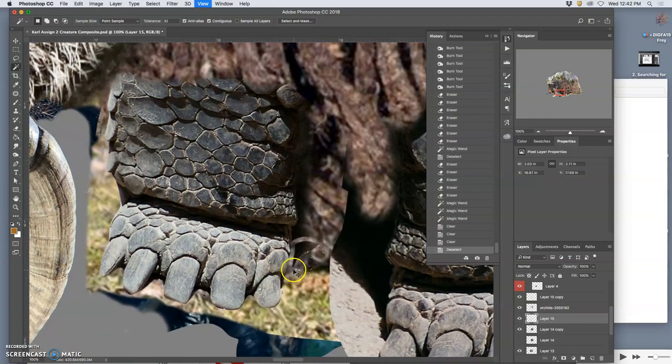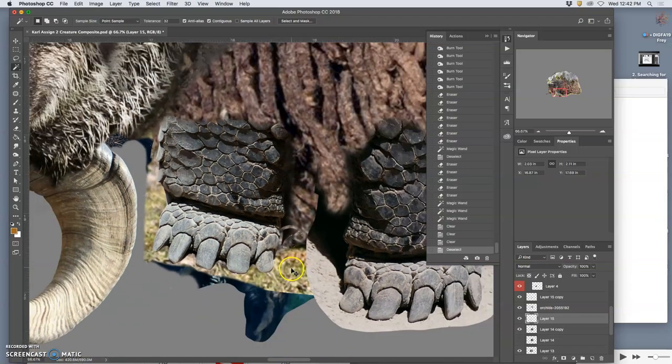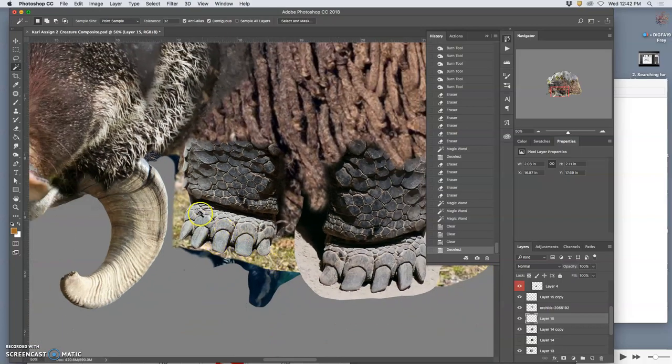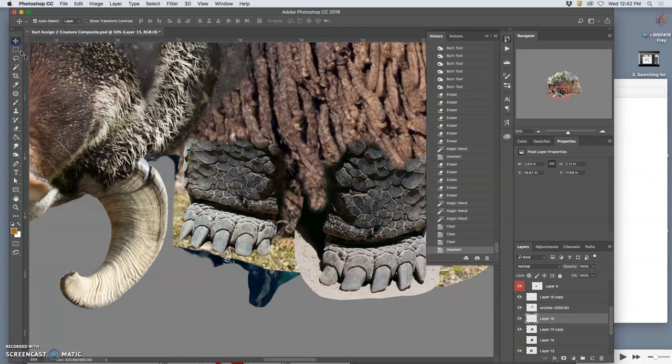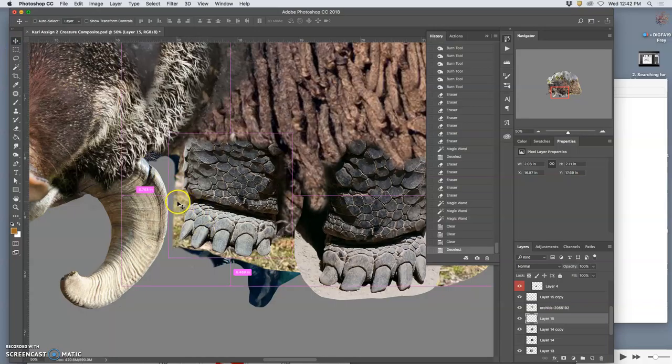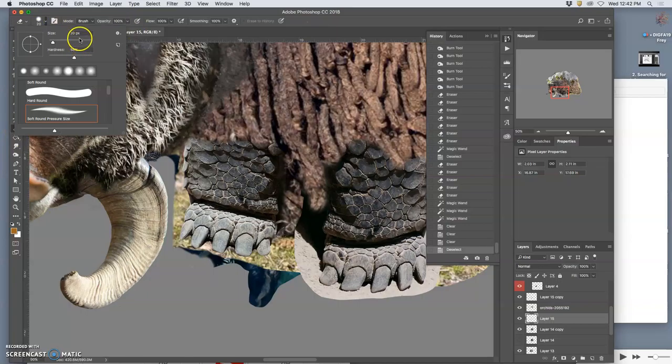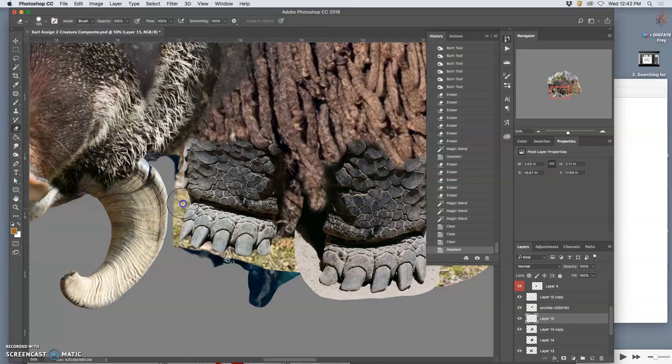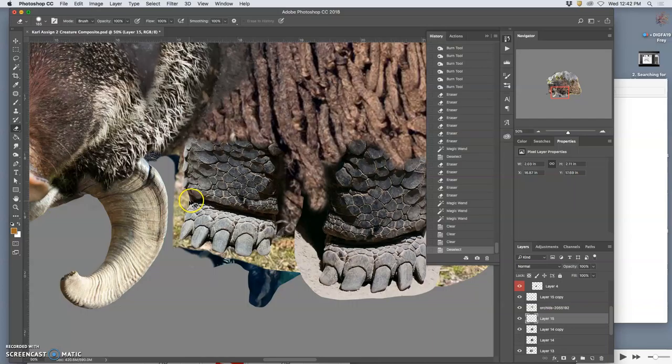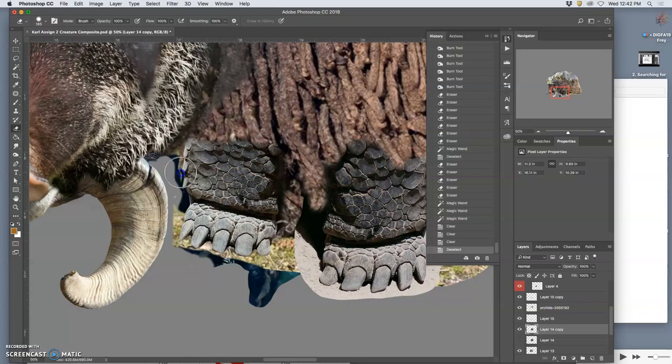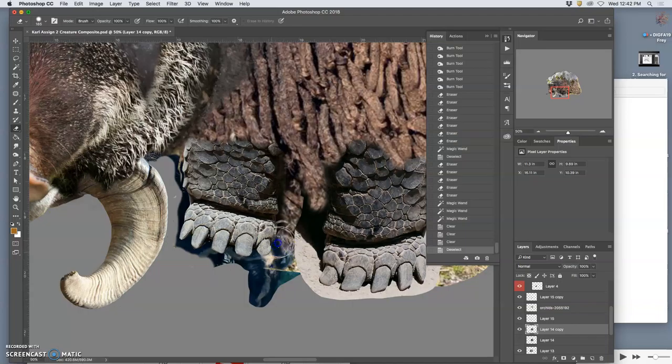Okay. So then those cutouts, that allows us to then go to the layers behind and just use a big, broad, 100% eraser. Oops. And just get rid of it.